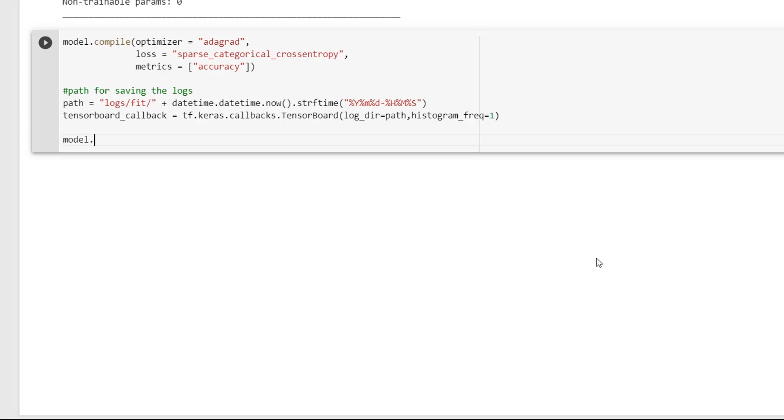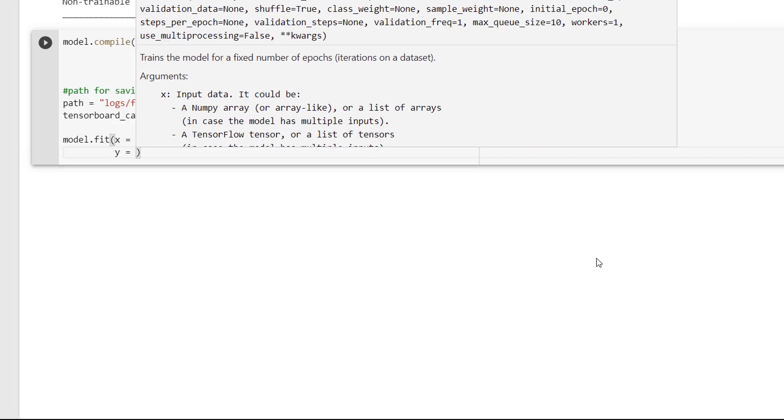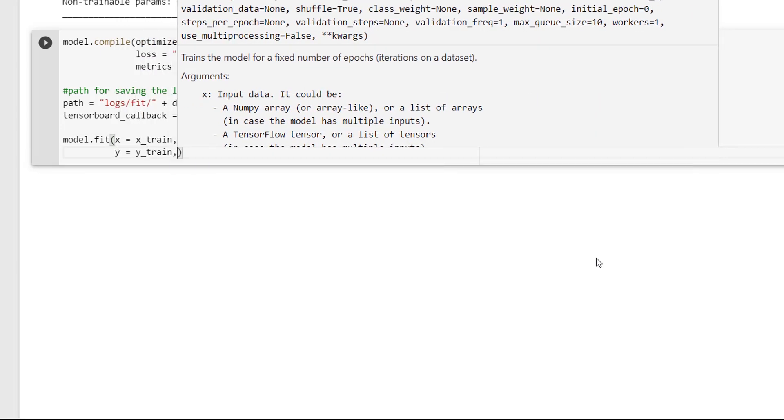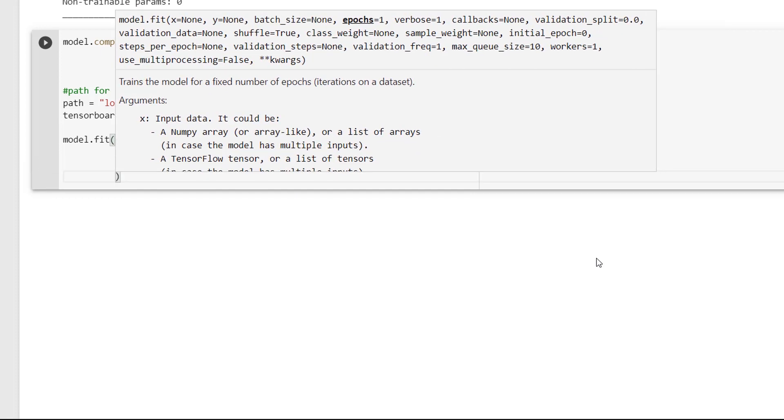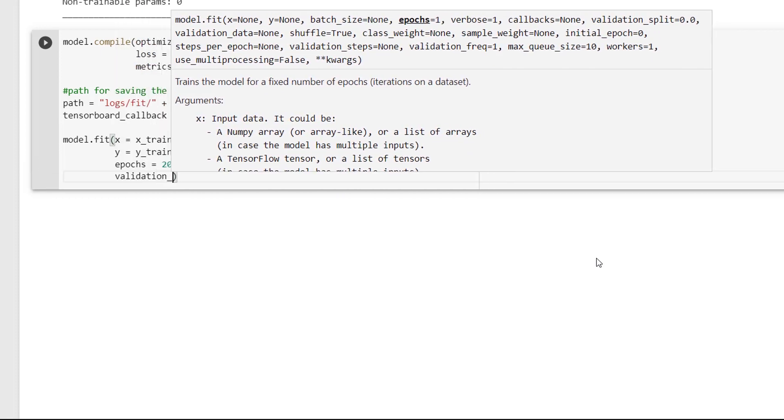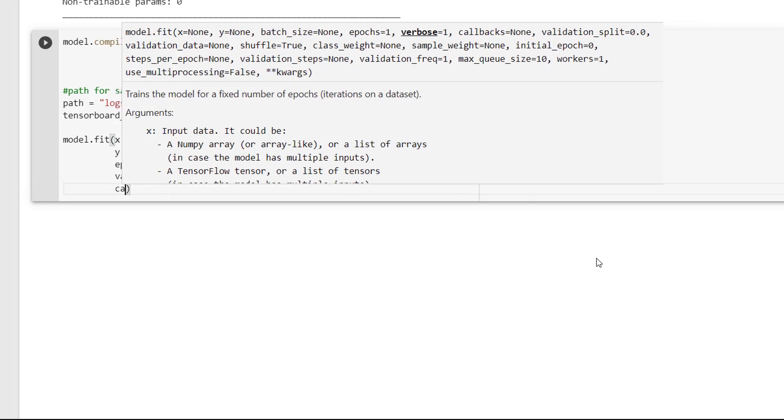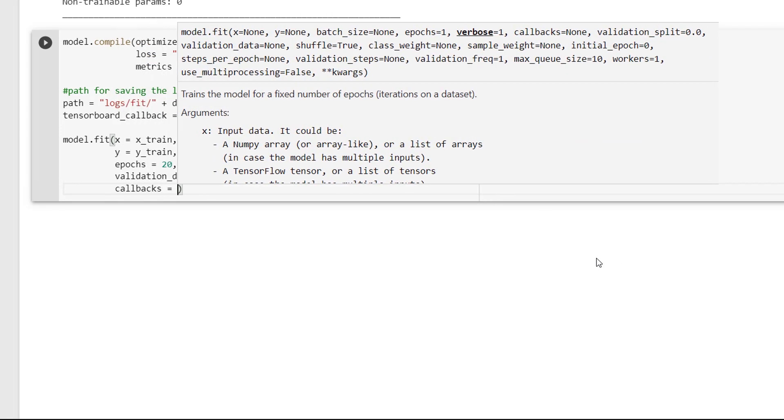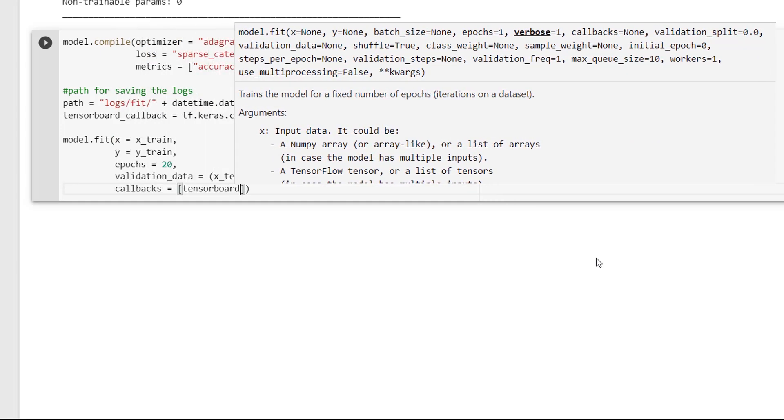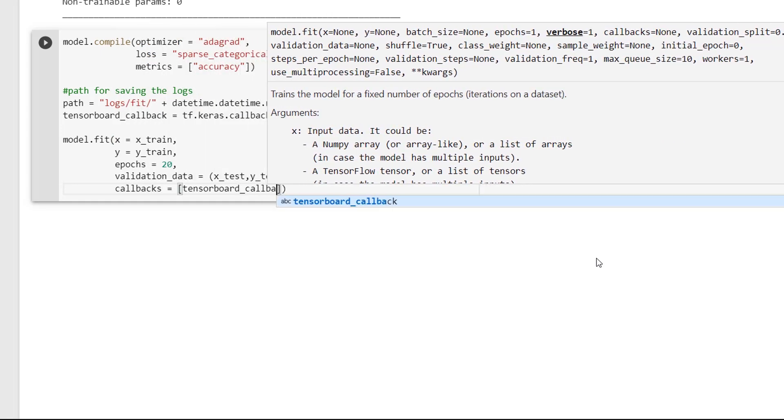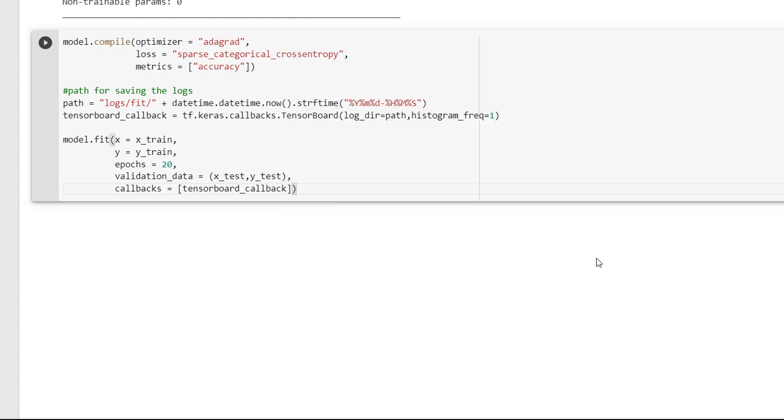See, model.fit of x = x_train, y = y_train and epochs = 20. And also, we have the validation_data = x_test, y_test and callbacks = tensorboard_callback. And I will now execute the code.